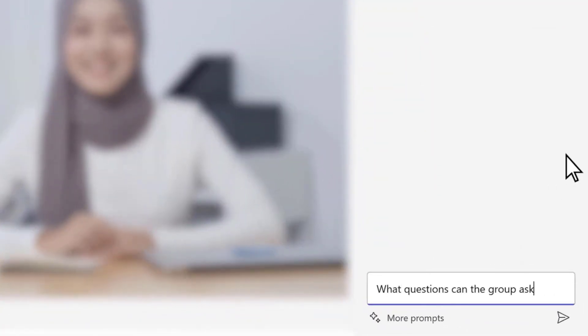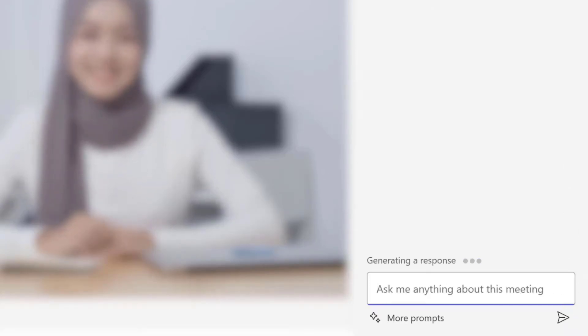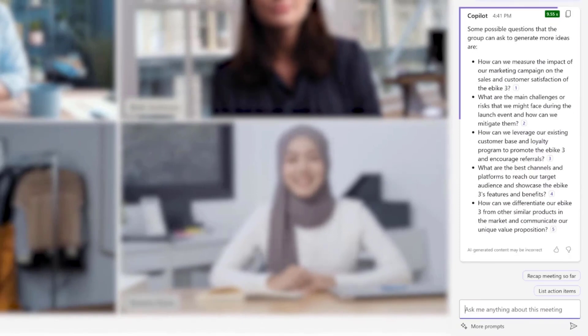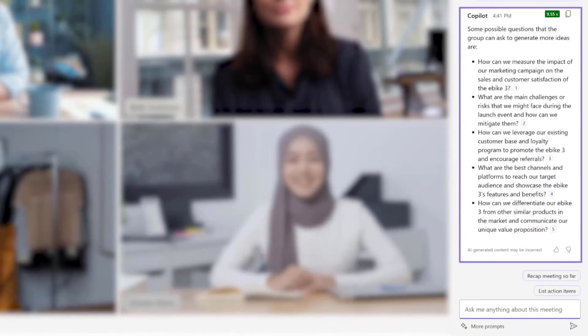Okay, let's go to the bottom and say what questions can the group ask to generate more ideas? Maybe we need to just liven up this meeting a little bit. We have suggested questions to kick off new ideas. We have references should you want to know why it's suggesting them.